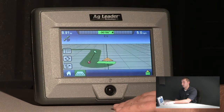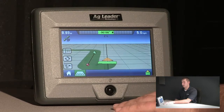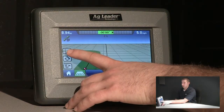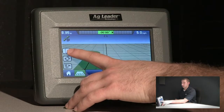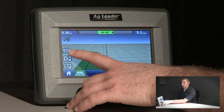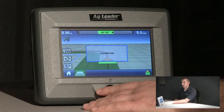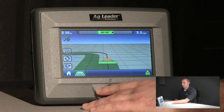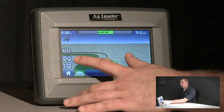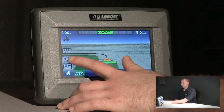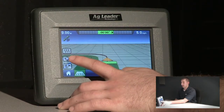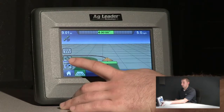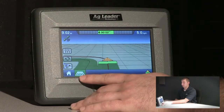Now, I will show you some of the SmartPath options. The top button on the screen on the left-hand side is used to toggle between SmartPath lines and A-B lines. The middle button on the left-hand side of the screen is the Cycle Patterns button, which gives you the ability to cycle between active patterns on the screen.